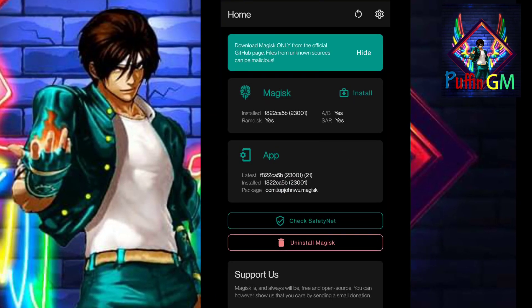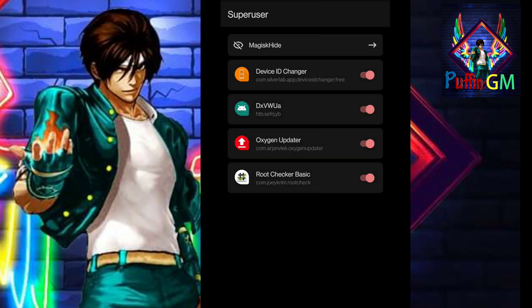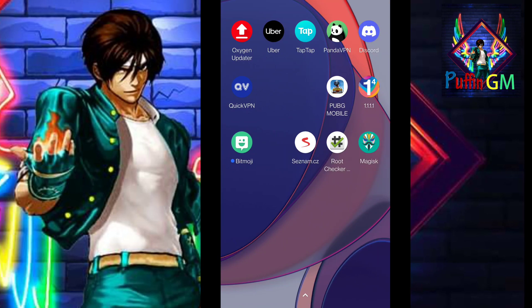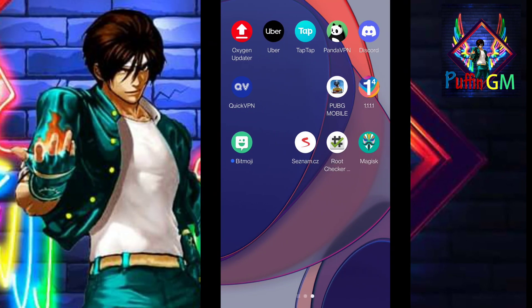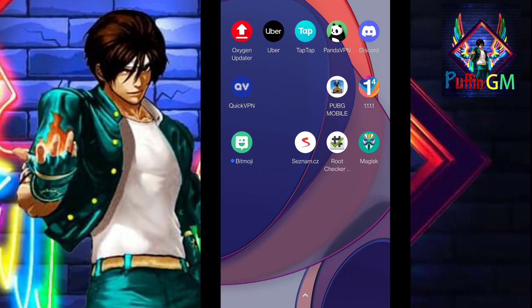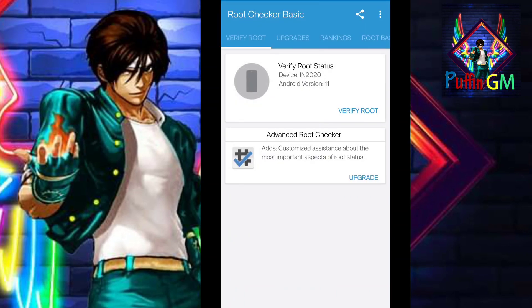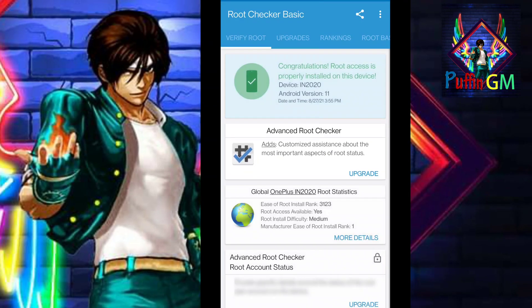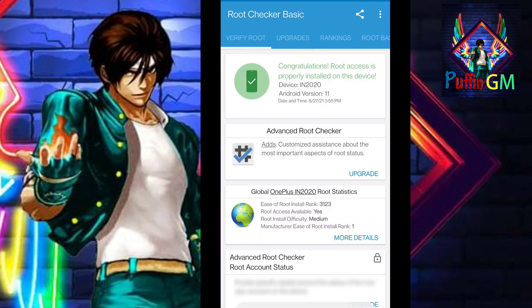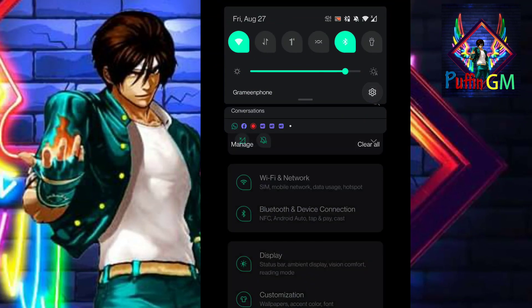You can see the root is already running. Open the root checker app - it shows root access is properly installed. Congratulations, root access is confirmed!